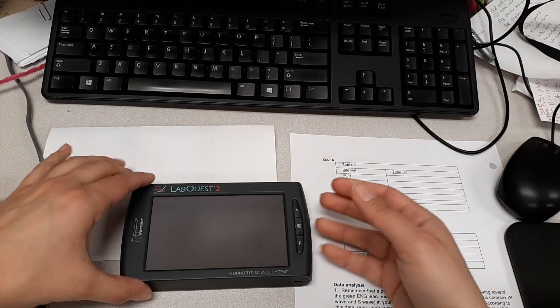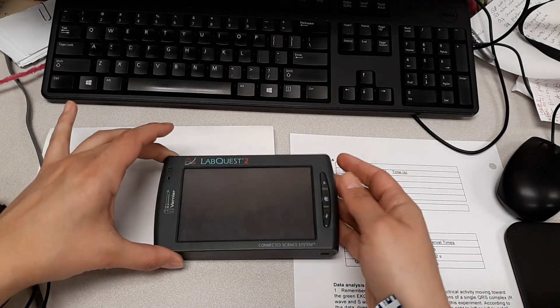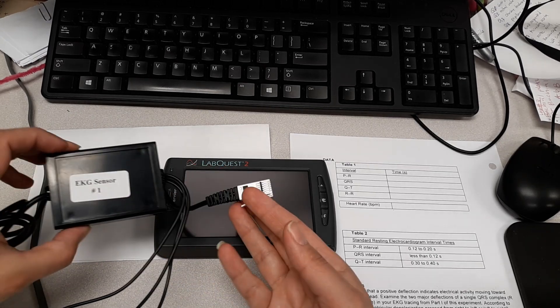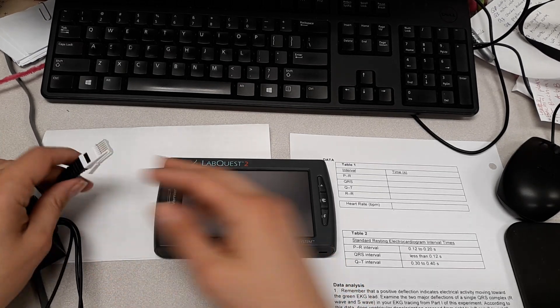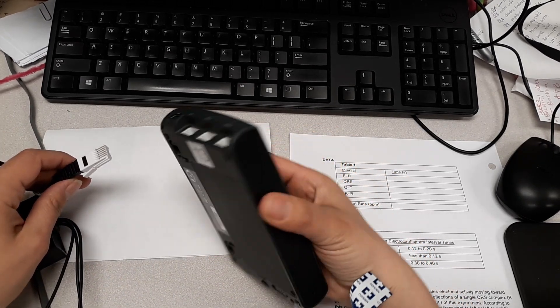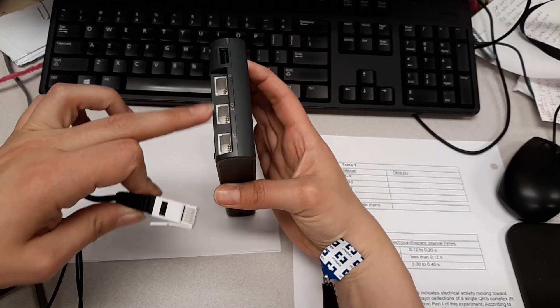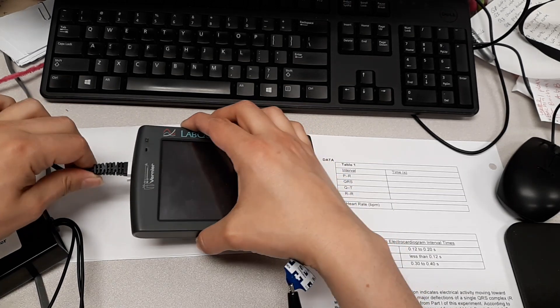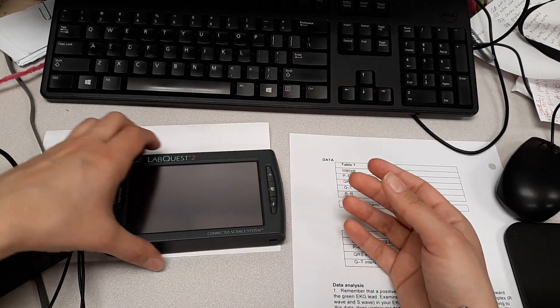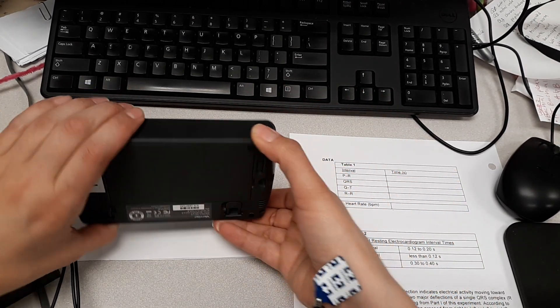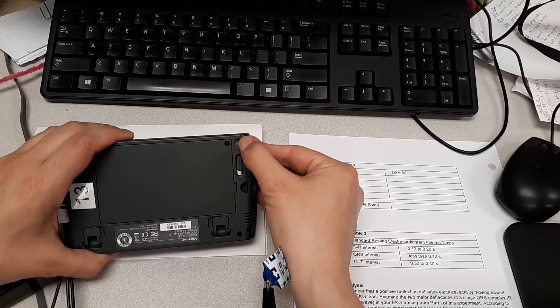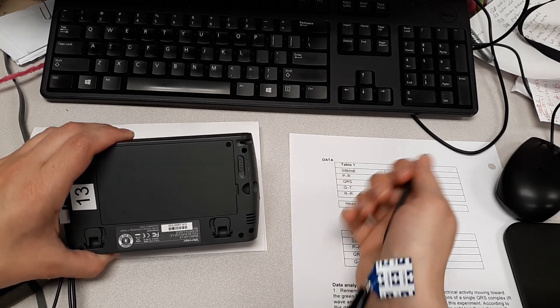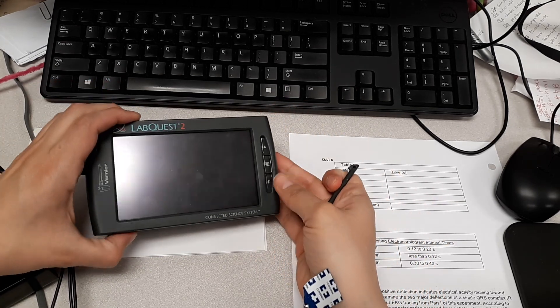Here's the Lab Quest. We're going to see the EKG sensor right here. If you turn your Lab Quest over, you're going to note that there are three ports. You're going to put this in any one of the three. It'll acknowledge it. Go ahead and click it in. And then to help you navigate and use the screen, you're going to see a little stylus right here. Go ahead and pop that out. And that'll help you click on the screen.